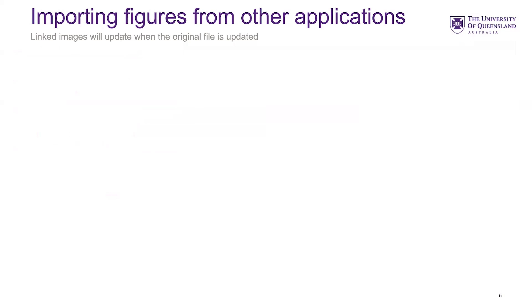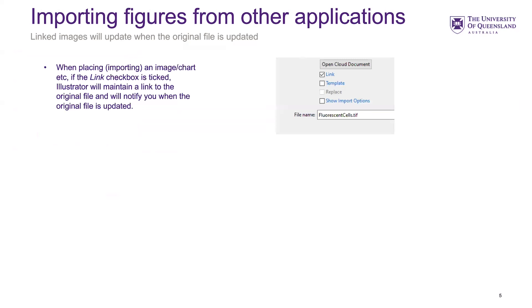Importing images or figures from other applications — you can copy and paste straight onto your artboard, but you can also place them. In Illustrator we call it 'Place,' so you go to File > Place. When you place them, it gives you an option to link the image or chart, giving you a live link back to the original file.